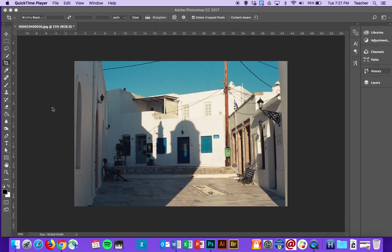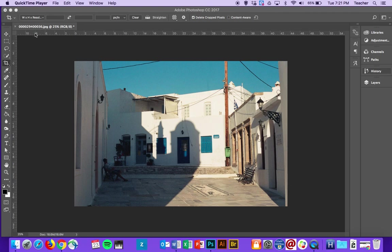For our first single image edit, we're going to be cropping the image to make it ready for when we want to print it. Just so everybody knows, I just opened up this image in Photoshop.